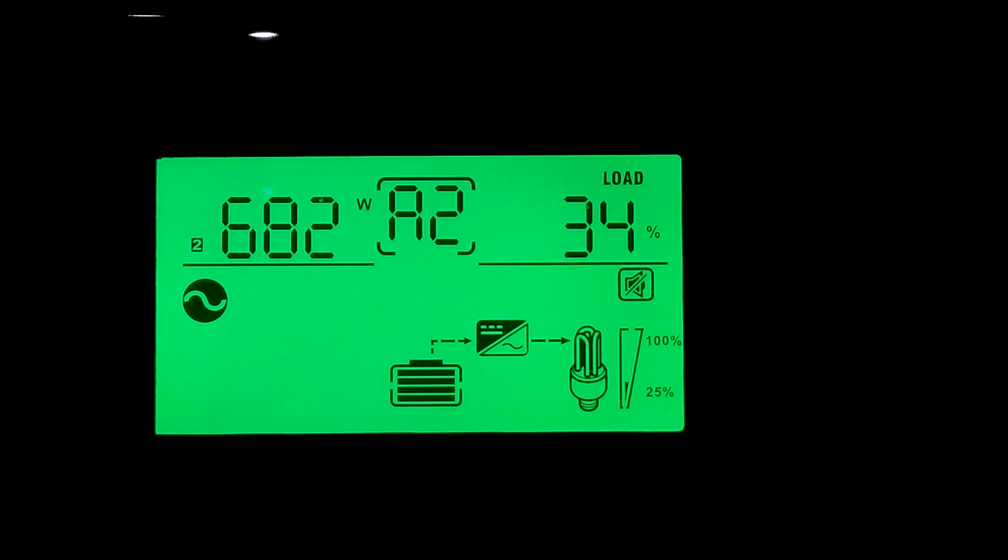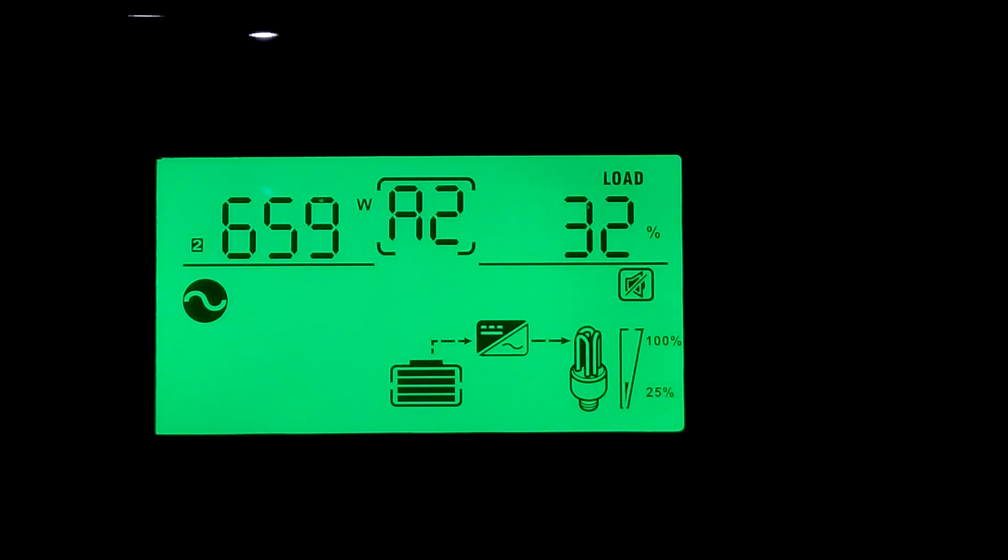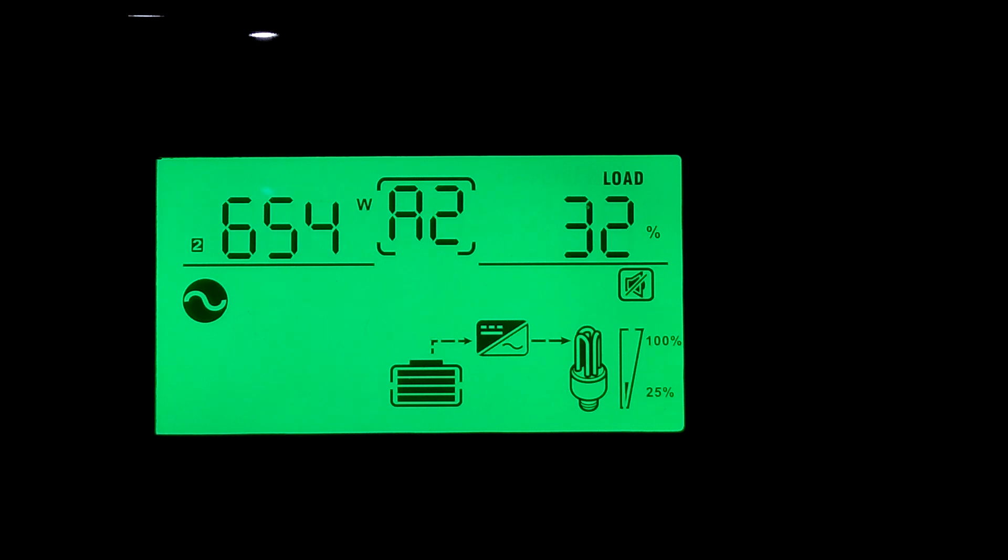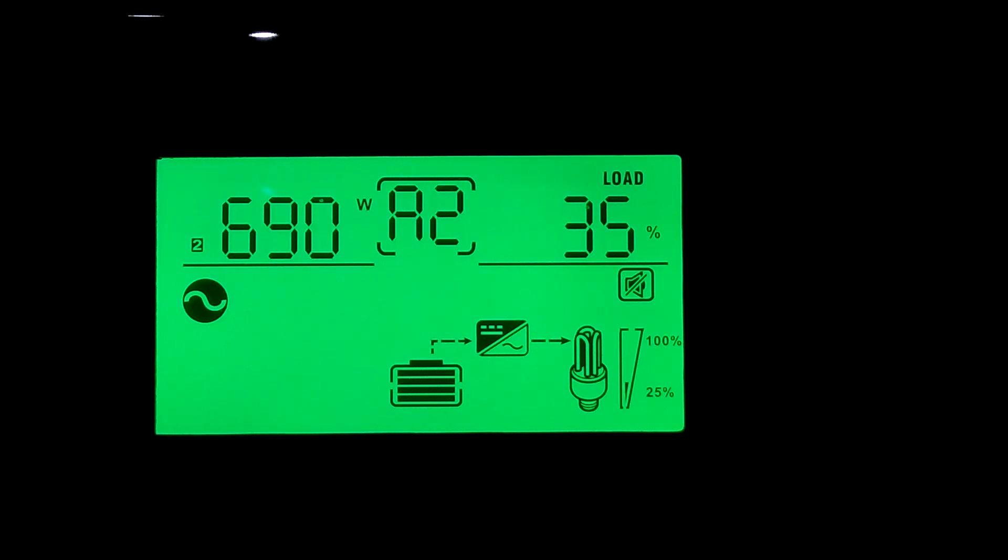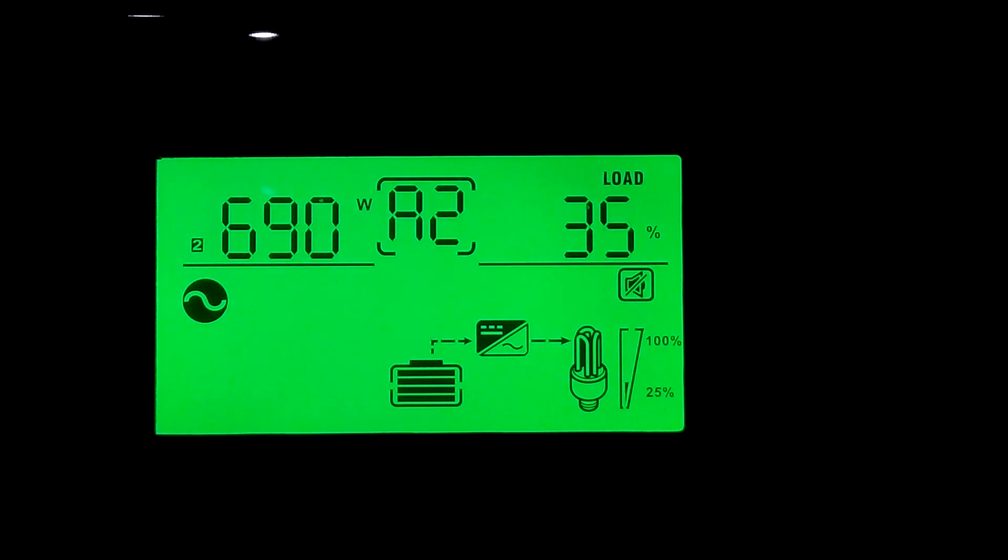I got all the lights turned on in the whole house, every light, and we are at 34 percent, 690 watts. Now what I'm getting ready to do is turn on all the ceiling fans and all the bathroom blowers and we'll see where we're at then.